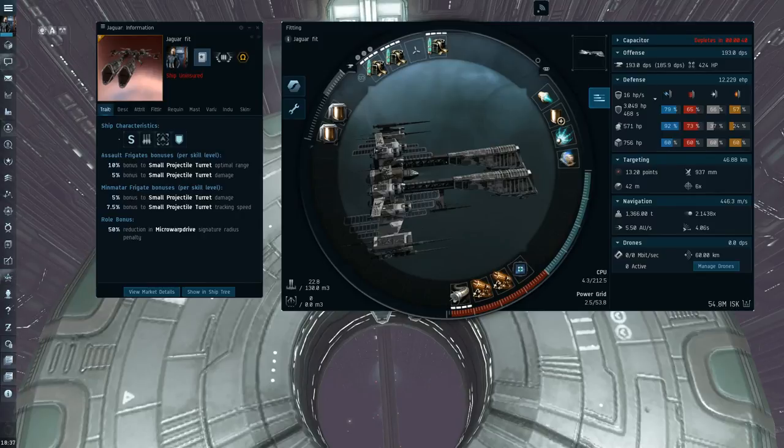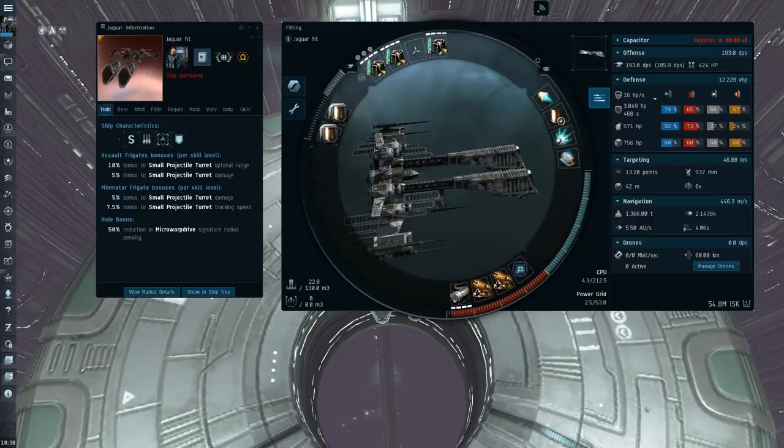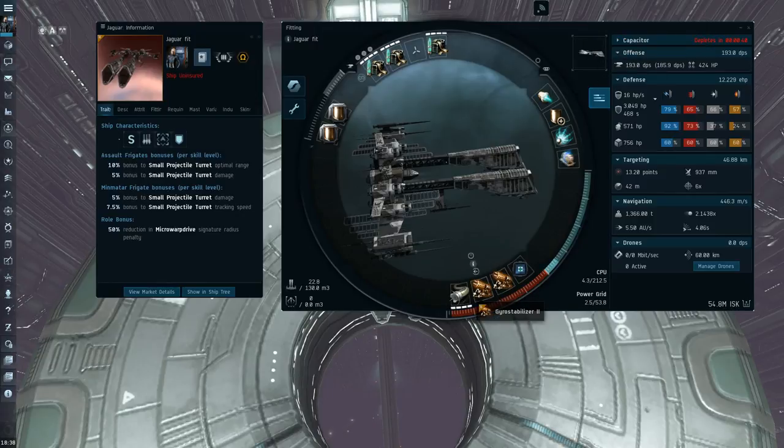Because it does almost less DPS than a Republic Fleet Firetail, basically, despite having four damage bonuses. So as you can see, cold doesn't even break 200 DPS with Double Gyro.